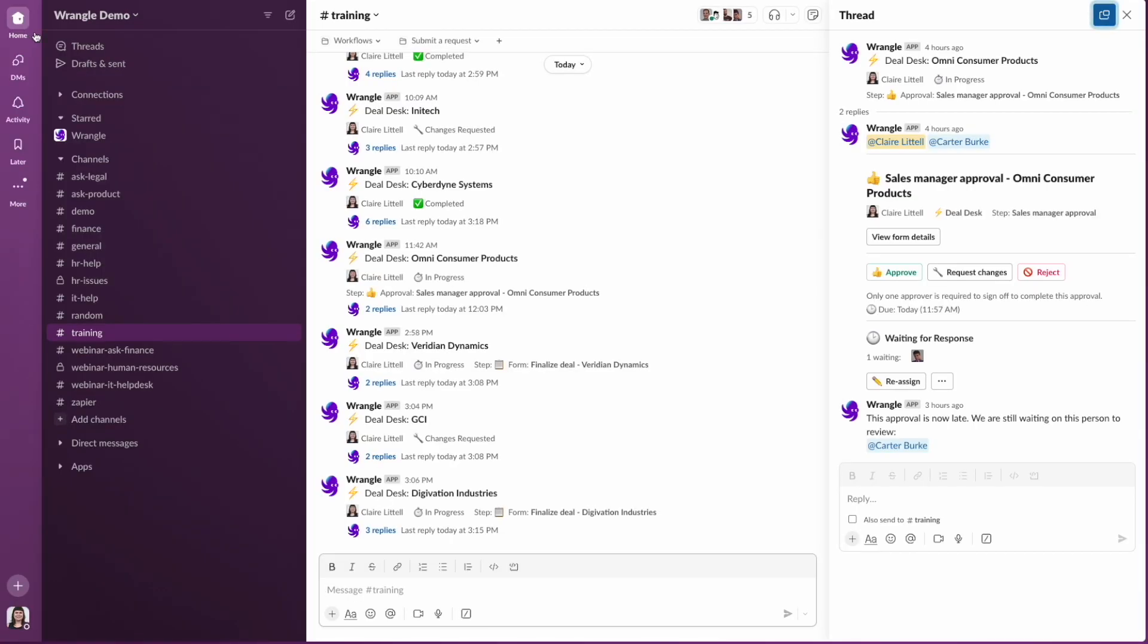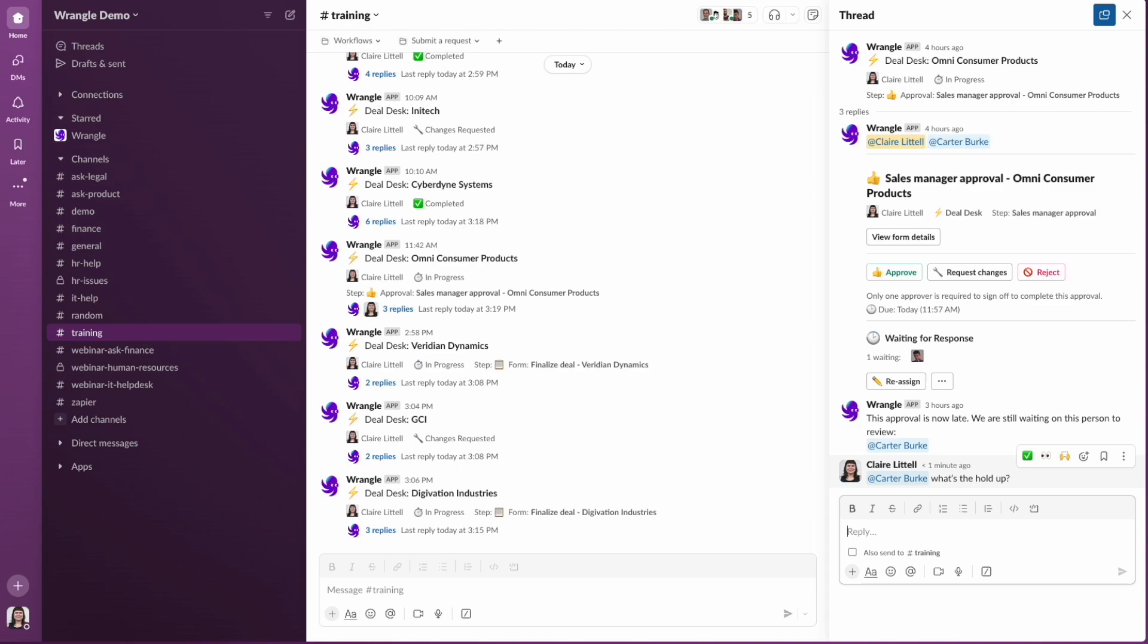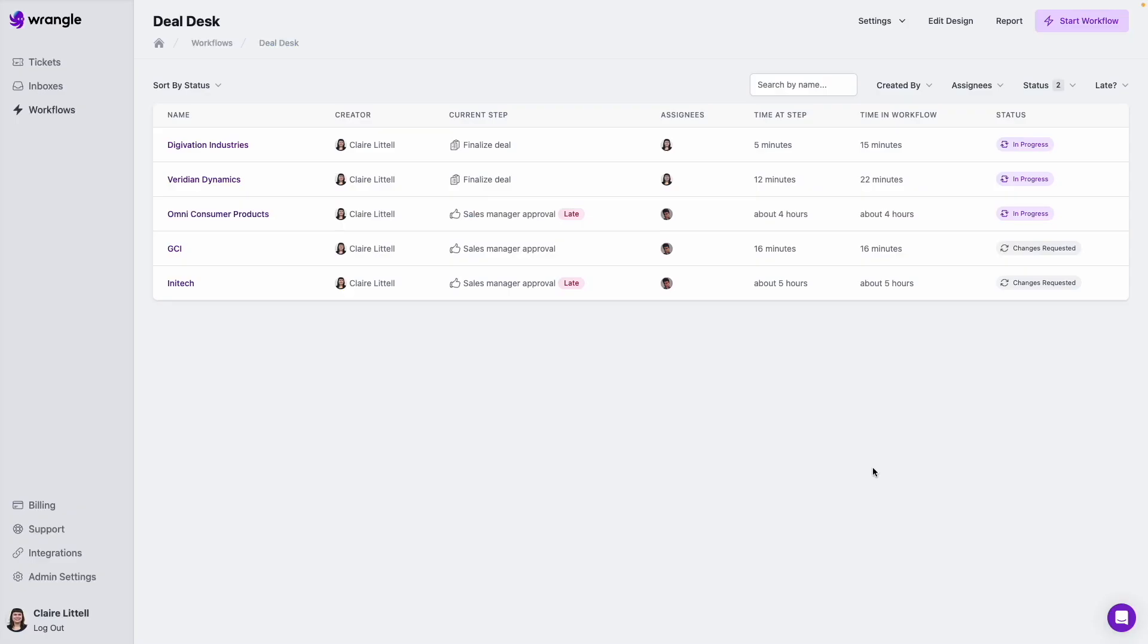And that will take you back to that Slack thread where I can now ask our assignee, what's the holdup? So that is how to use the Wrangle web app to look through your open requests and move them along.